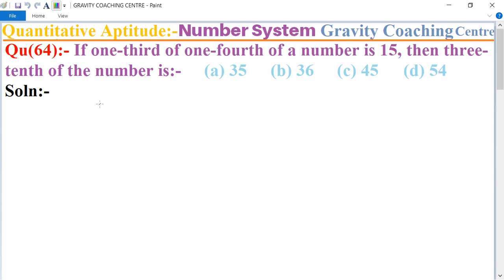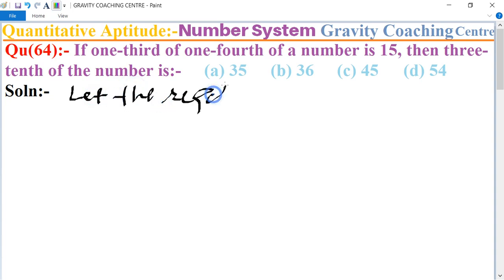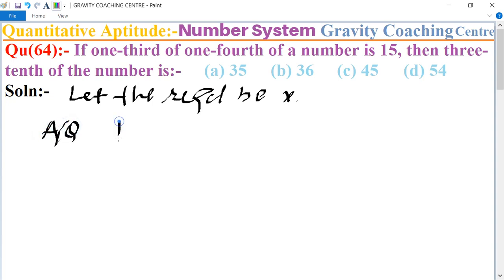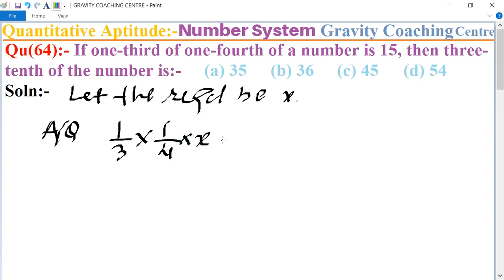In this question, first of all we let the required number be x. According to the question, one third of one fourth of a number is 15, so (1/3) × (1/4) × x = 15.